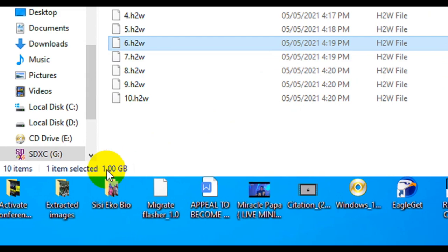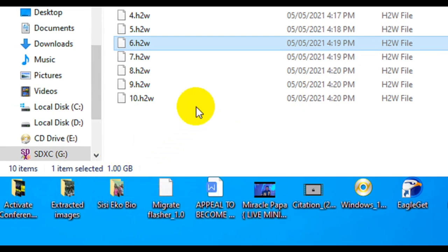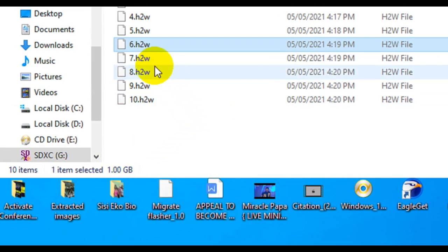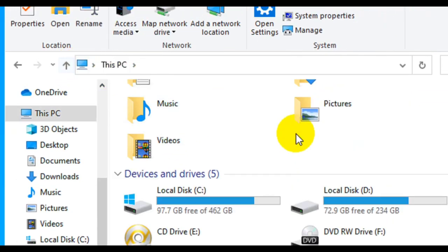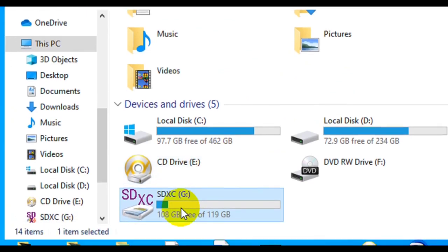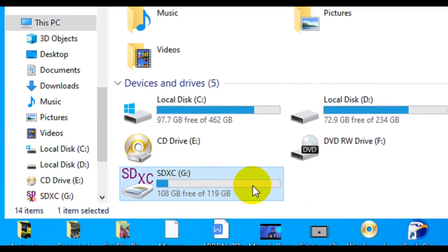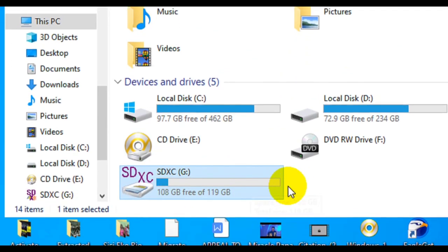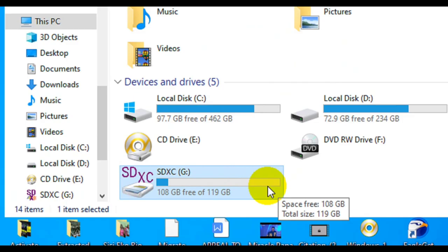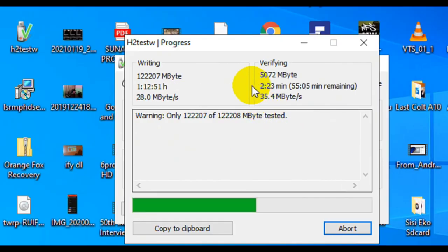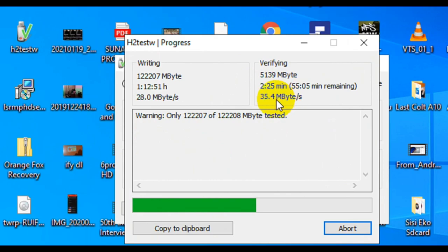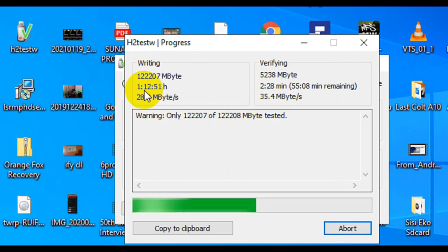That is what I use after I've suffered from eBay, AliExpress, even Amazon. I've bought some memory cards that were fake. It doesn't matter, even in stores here in Nigeria, it's just everywhere because they import from China and some other places.